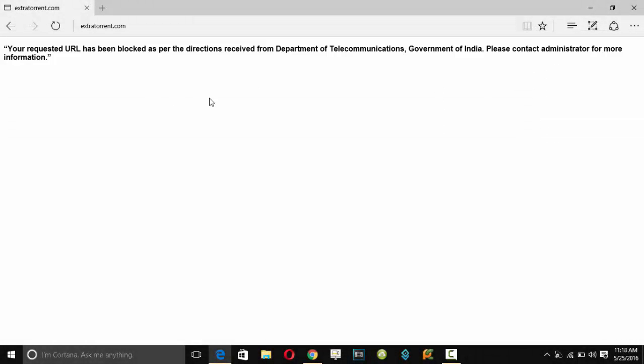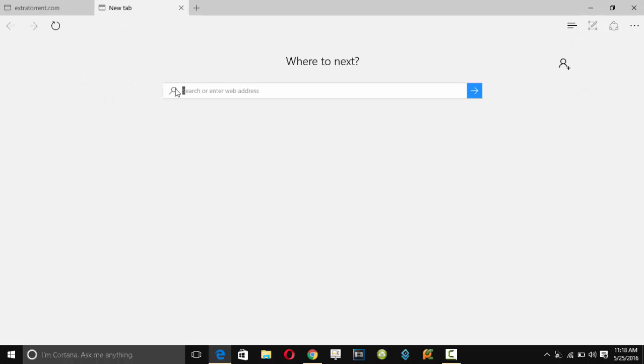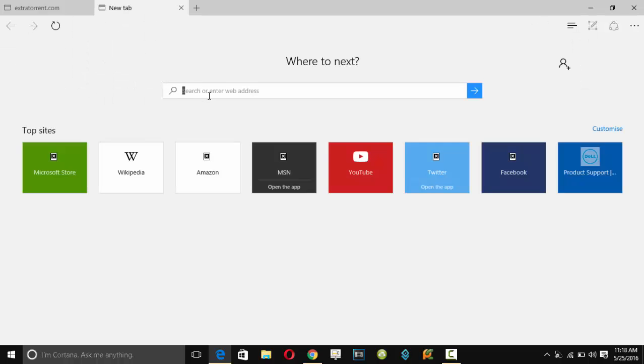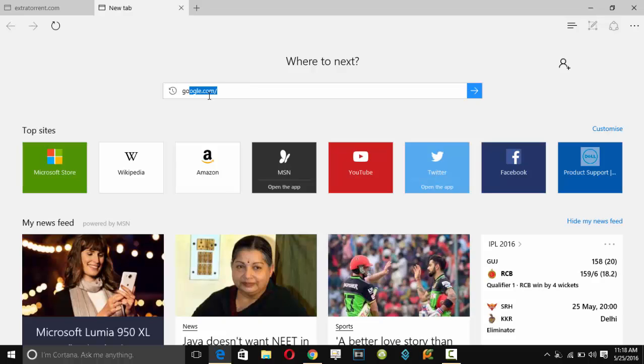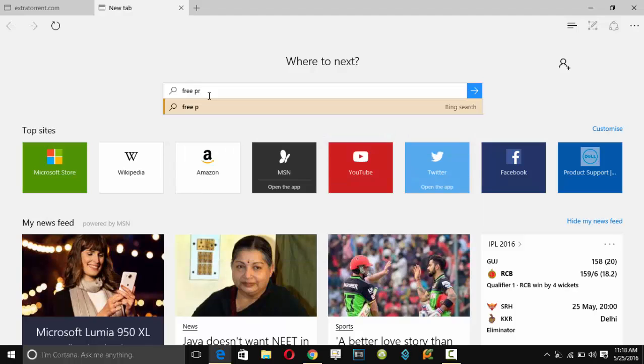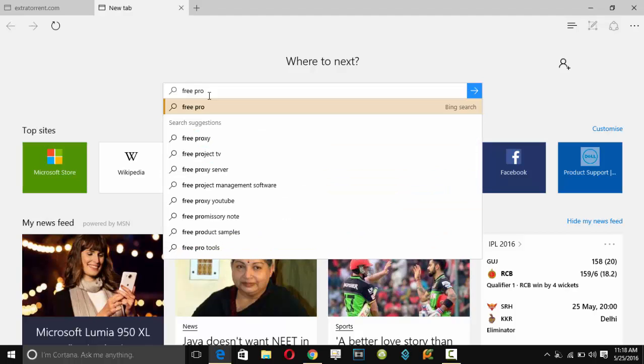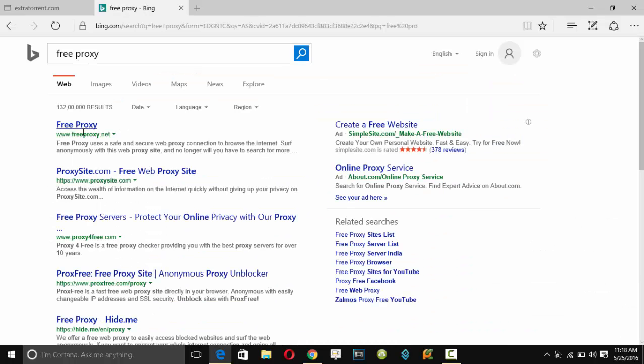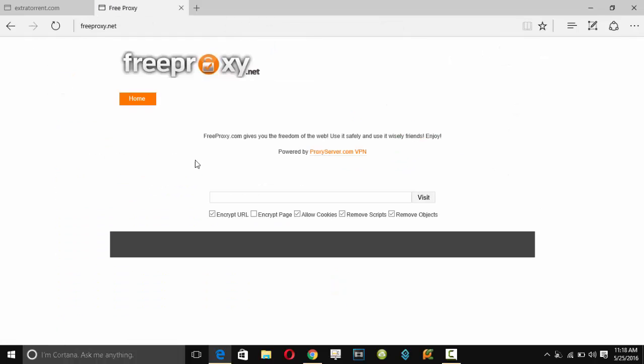I'm not able to open this torrent, so the first method is to go to a proxy. For going to a proxy, just type 'free proxy'. You can get many free proxies, and most of the time any proxy you can use.